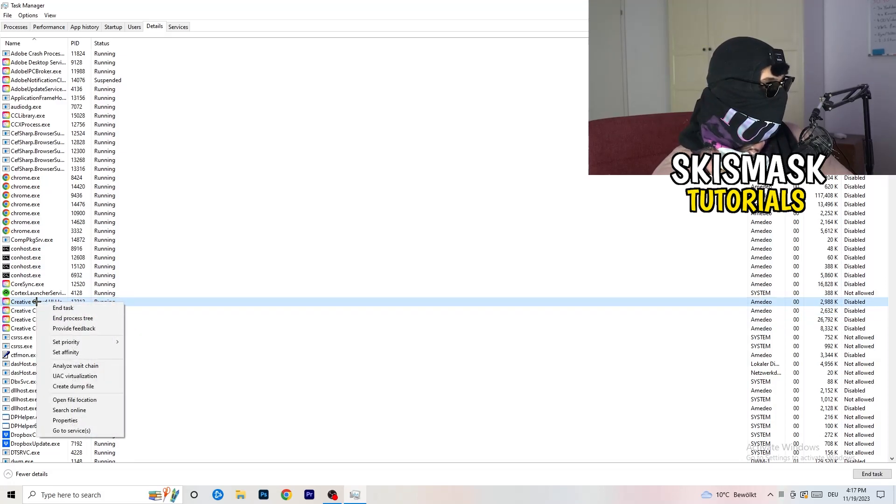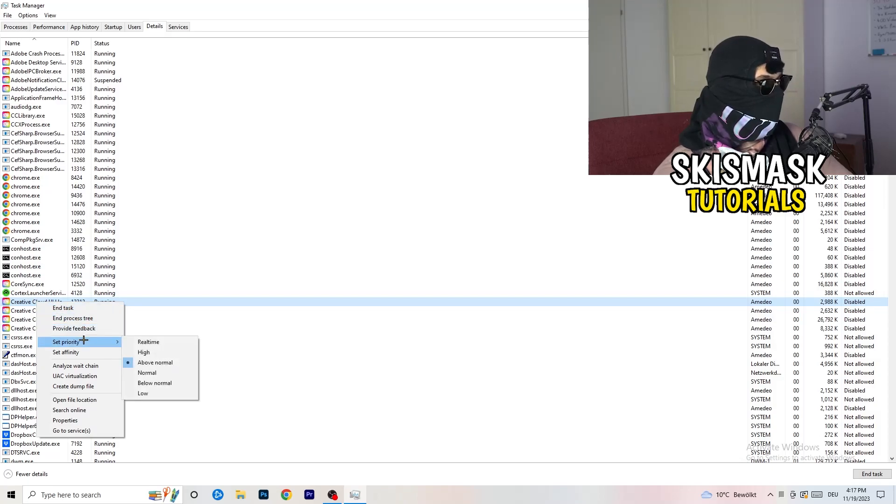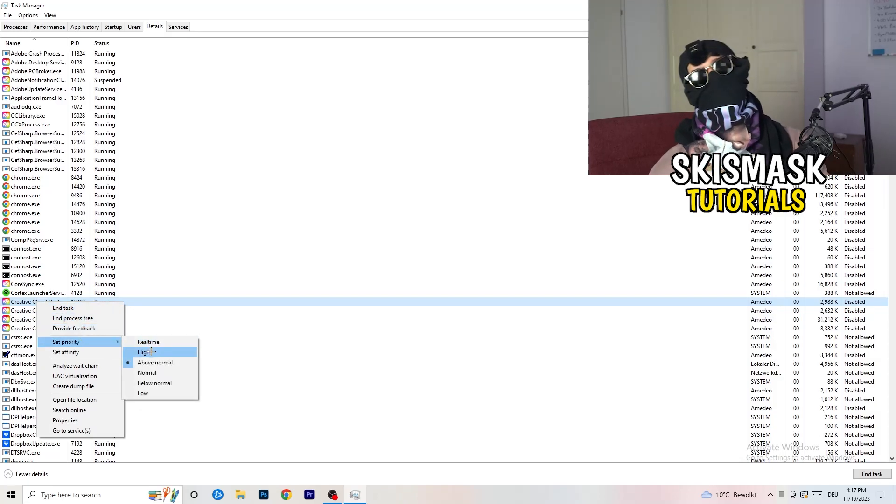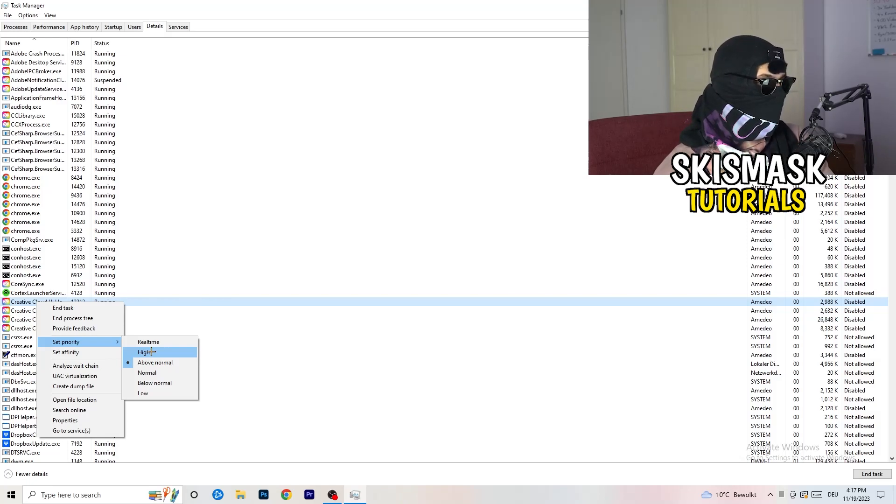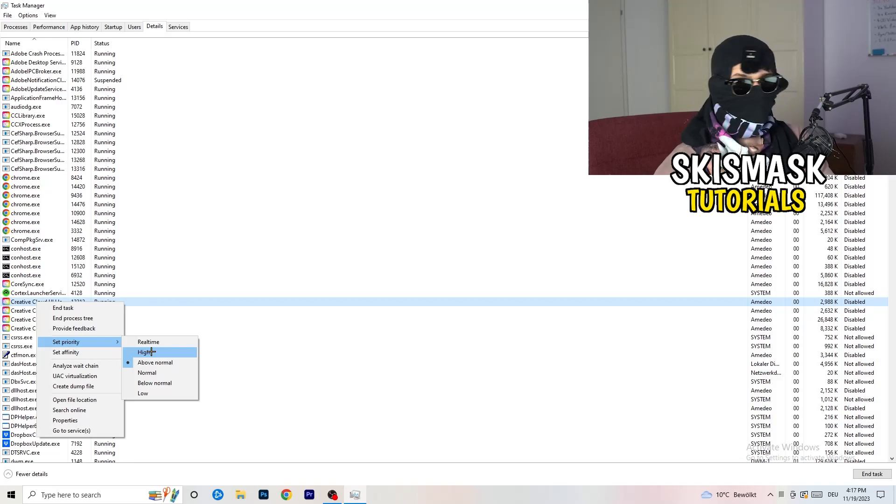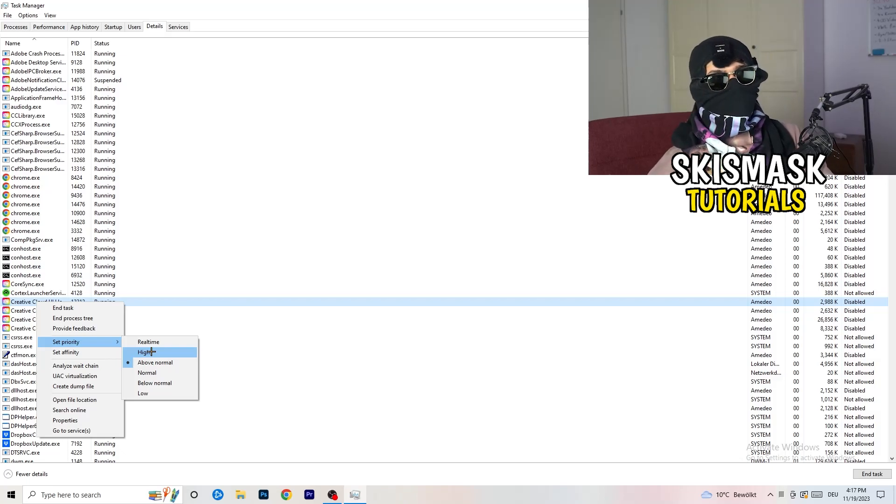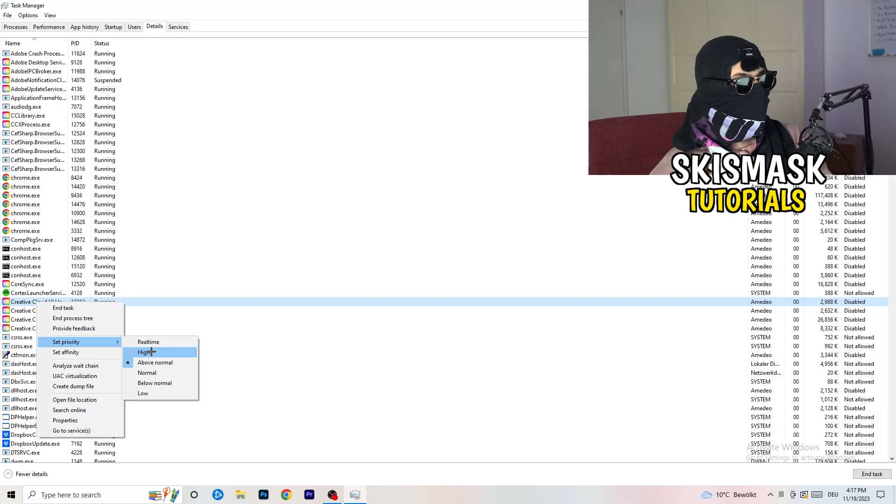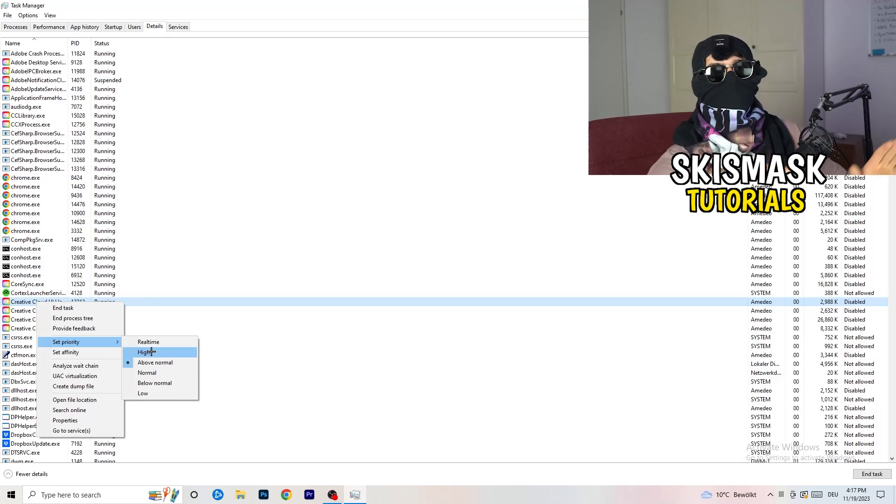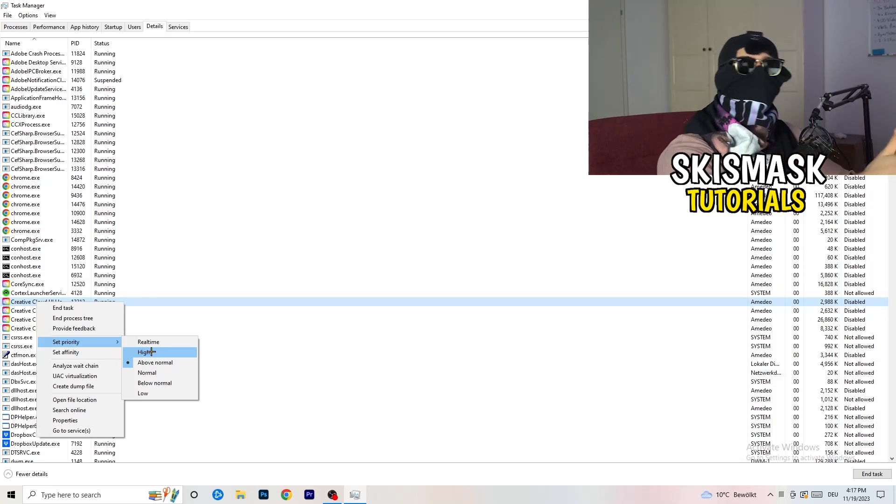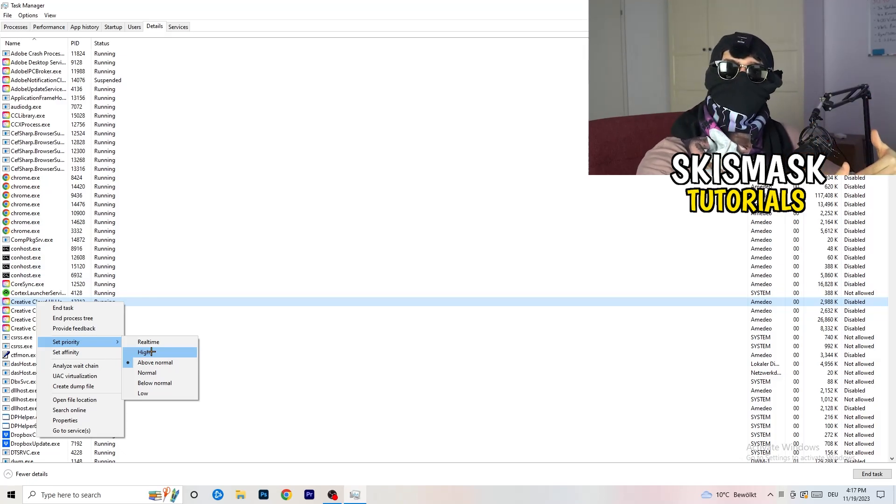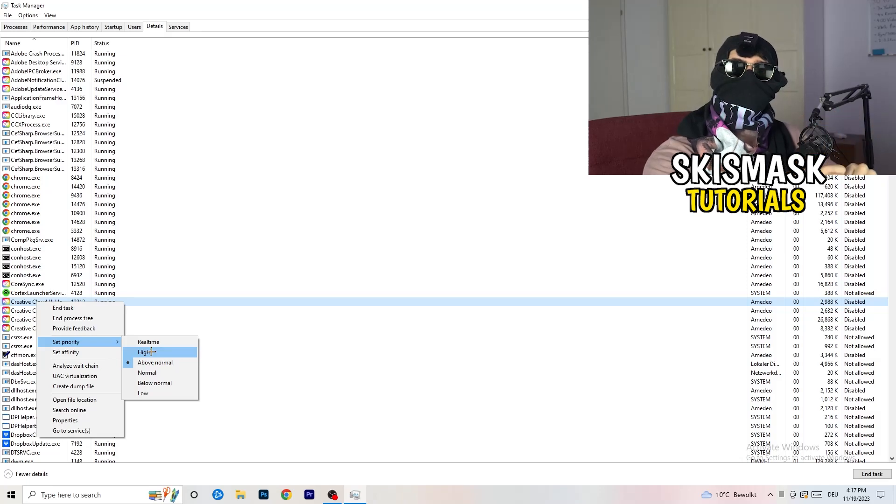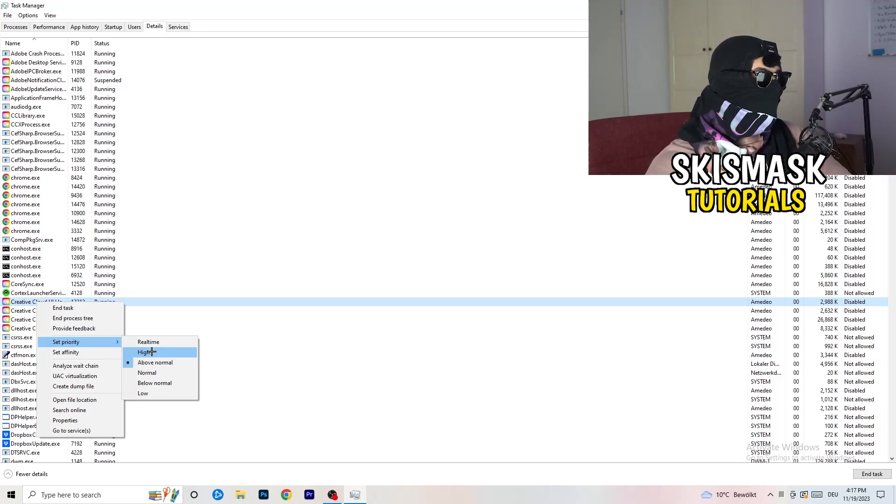You're going to hit set priority. Now you need to check it yourself. Watch which one is currently working better on your PC. For me, it's either high or above normal. What you're doing with that is basically set a priority of your PC going right into your game. So everything your PC has will go into this game. This will increase your FPS a lot.